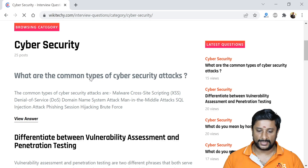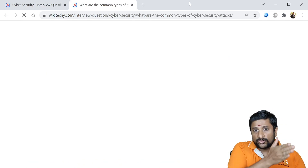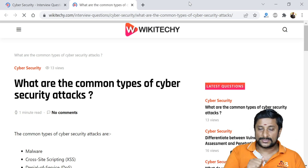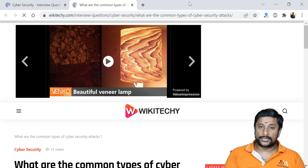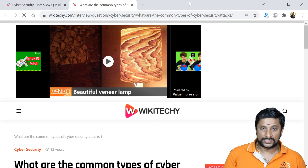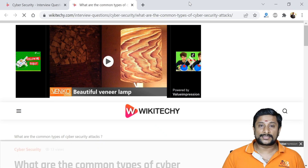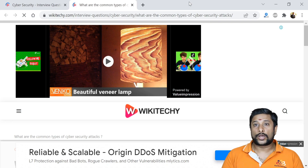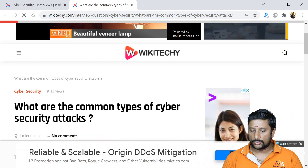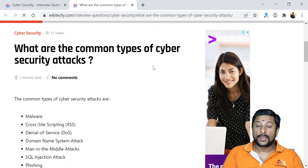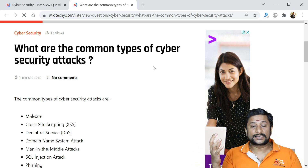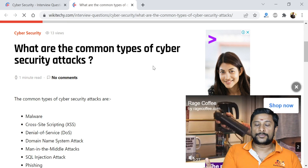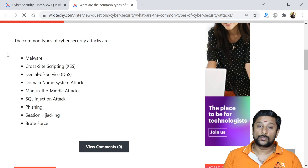The first question is: what are the common types of cyber security attacks? Attacks happen in three areas: the client side, the server side, and the database side. On the client side, for example, when a user accesses Gmail, hackers try to steal their password. On the server side, they inject scripts into the server. On the database side, they access and fetch data from database tables.